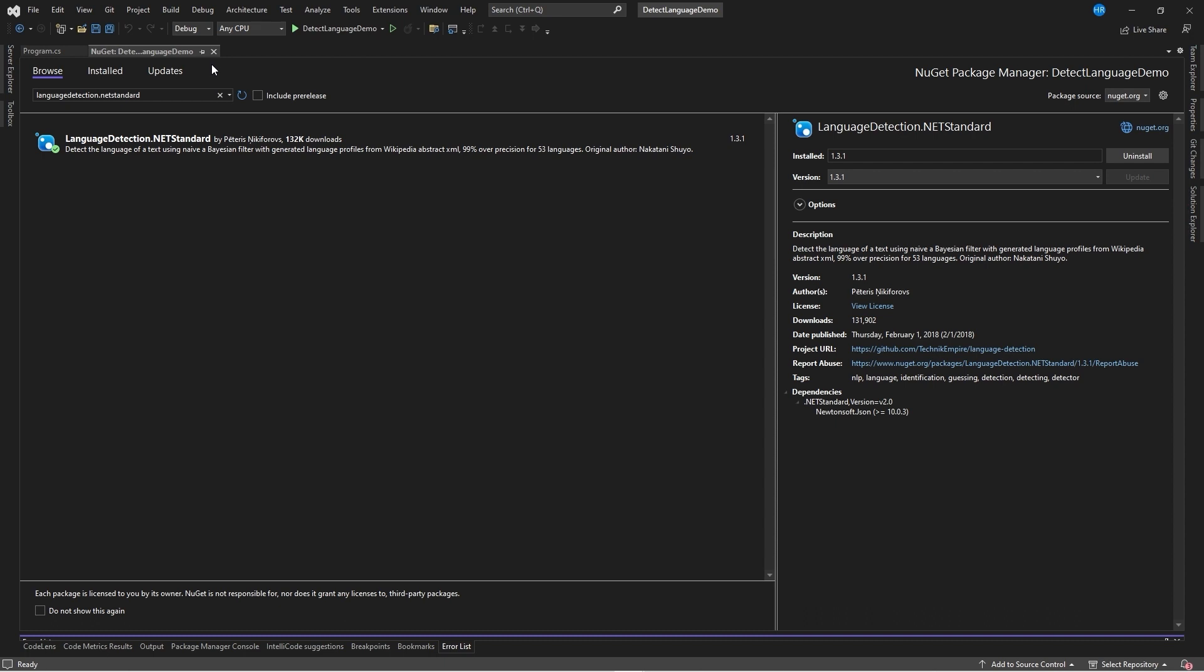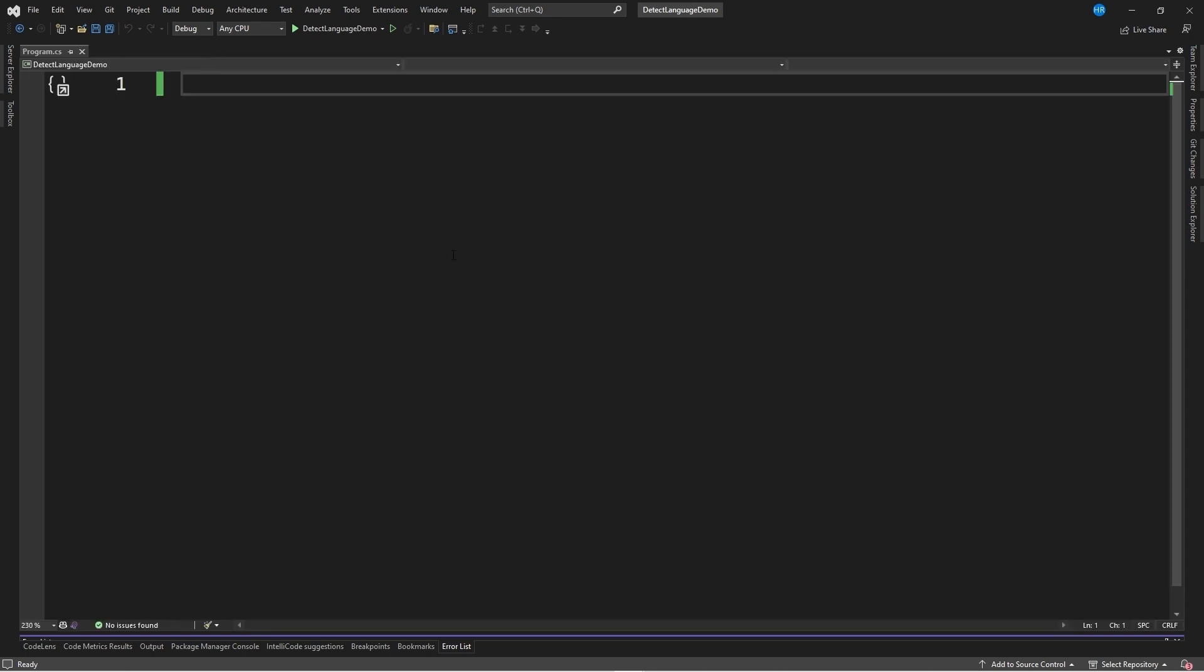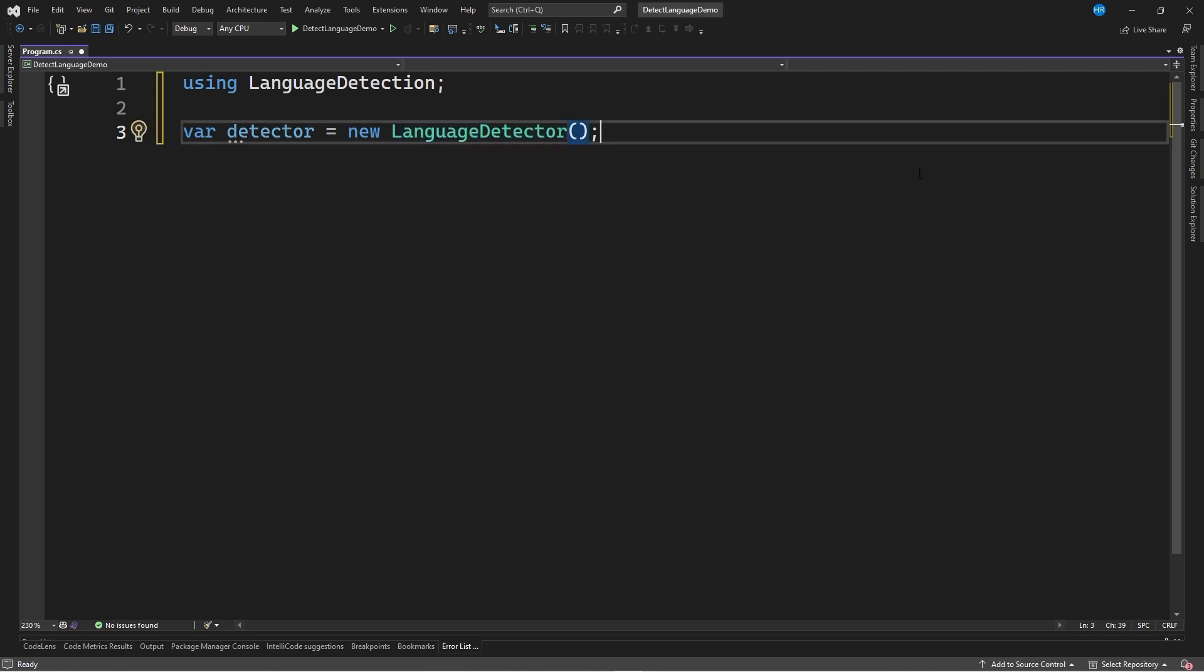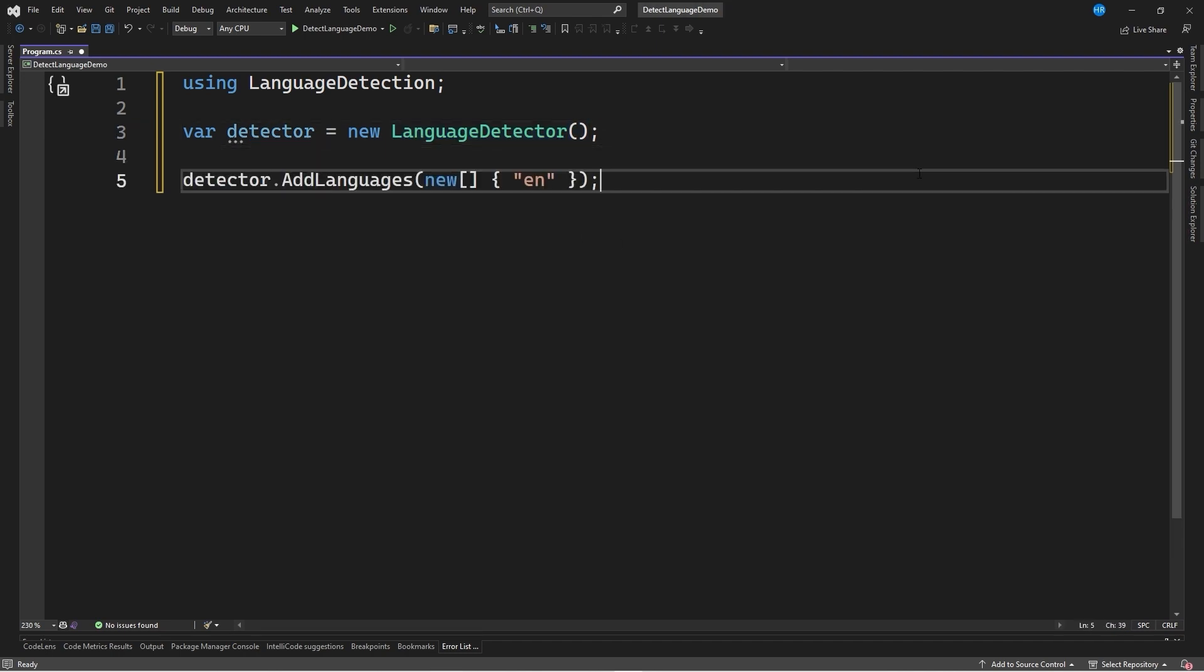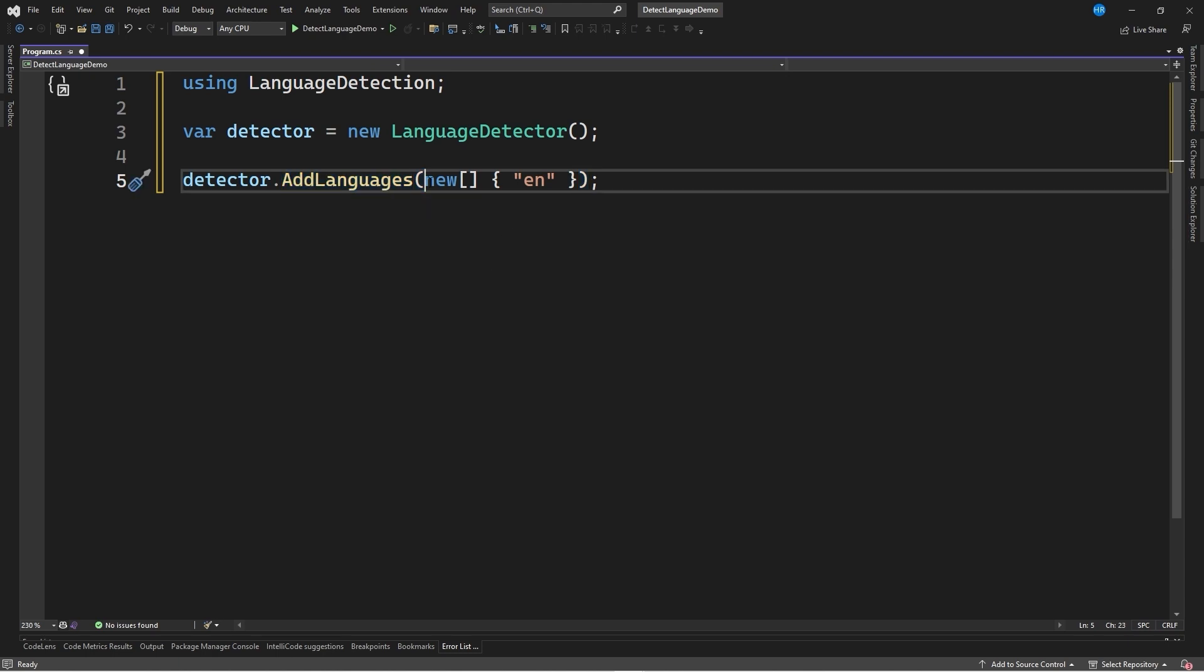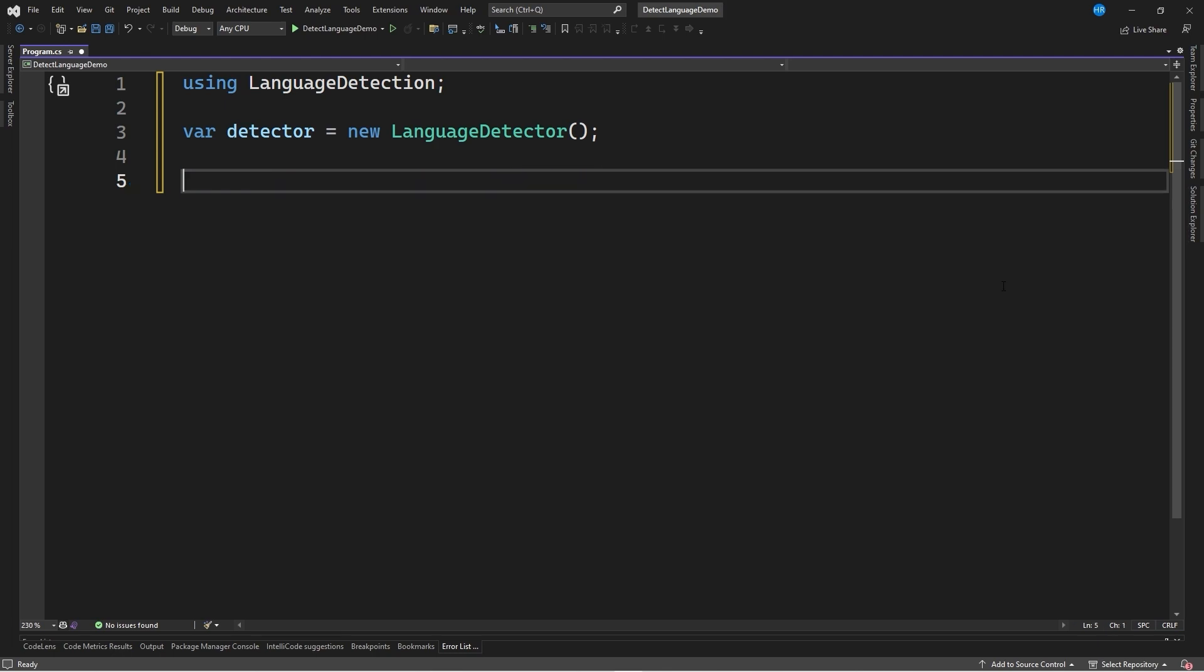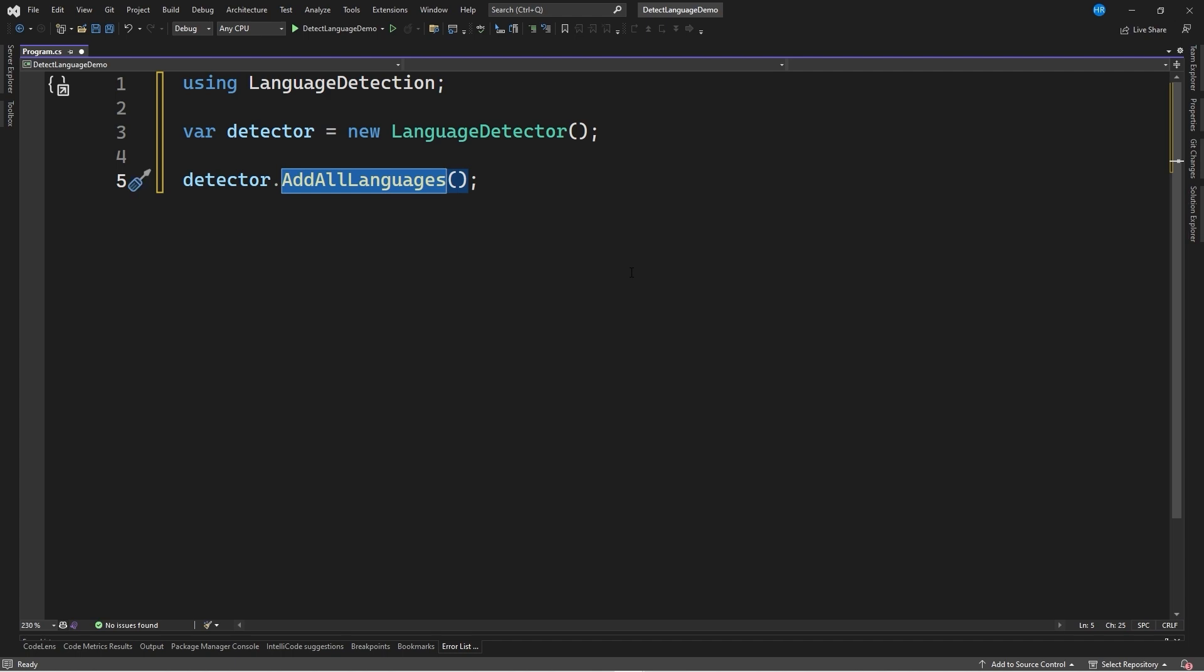Once the plugin has been installed, we simply have to create a new instance of the LanguageDetector class, to which we must indicate which languages we want to load through the AddLanguages method, which receives an array with the languages we want to detect, such as English, or we can use the AddAllLanguages method, which will be able to detect 53 languages.